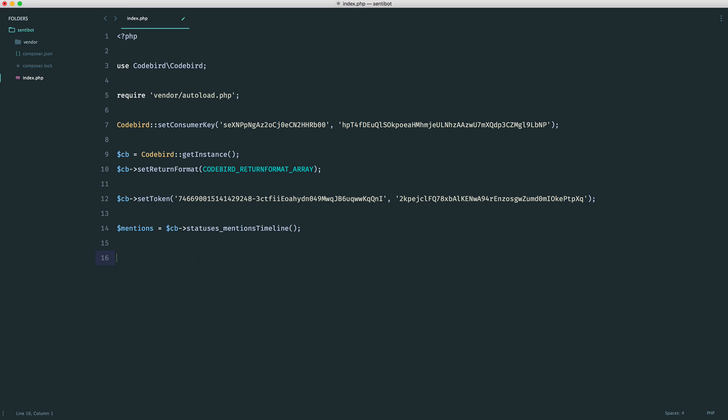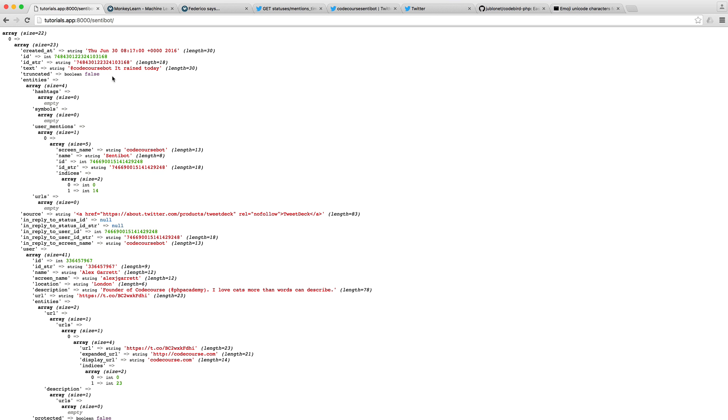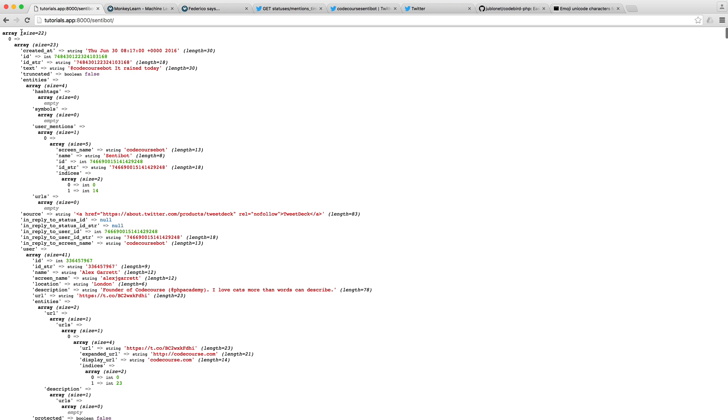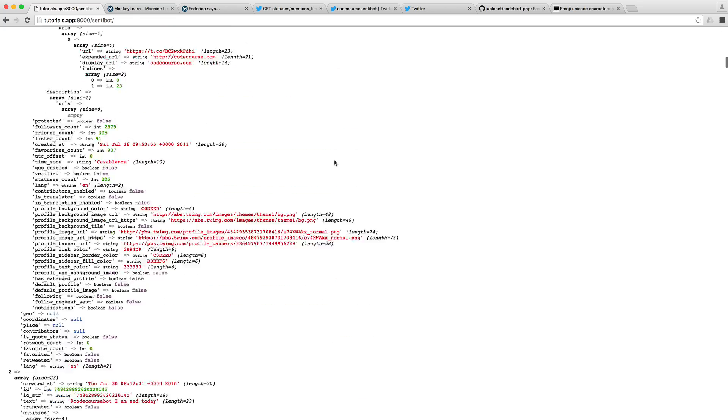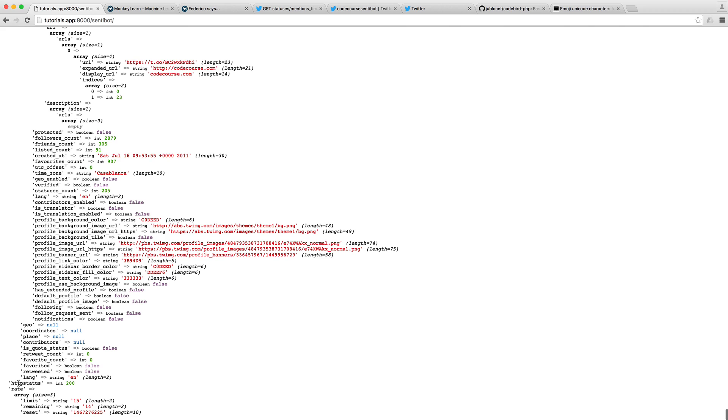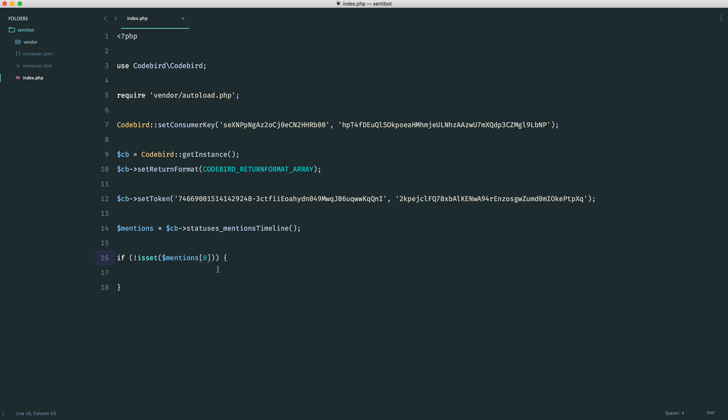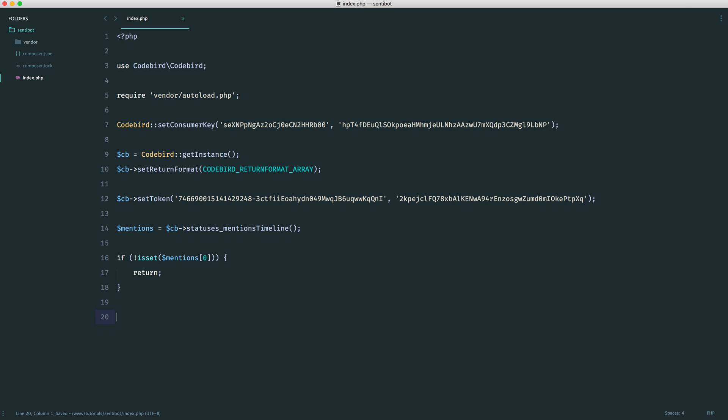Now that we have our mentions, the first thing we want to do is check if we actually have any mentions. To do this, we can just say, is the first key set here? You can see we've got an array of 22 items and we have the first key here. The reason that we have 22 items is if we go down to the bottom, you can see that we get an HTTP status, which is 200, this has worked, and we also have a rate as well. You can see we have a remaining limit, which is now 14, and we have a limit. This will reset after 15 minutes. So if this is not set, we just want to return.